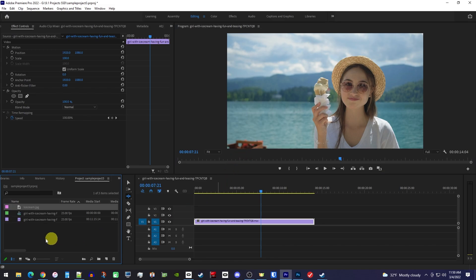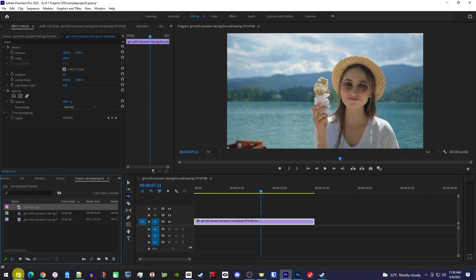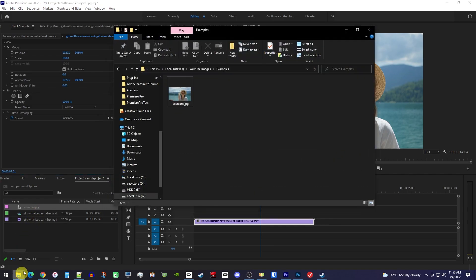Right away, we can see it in the project bin. And if I open up File Explorer, you can see it saved it to my save location as well.